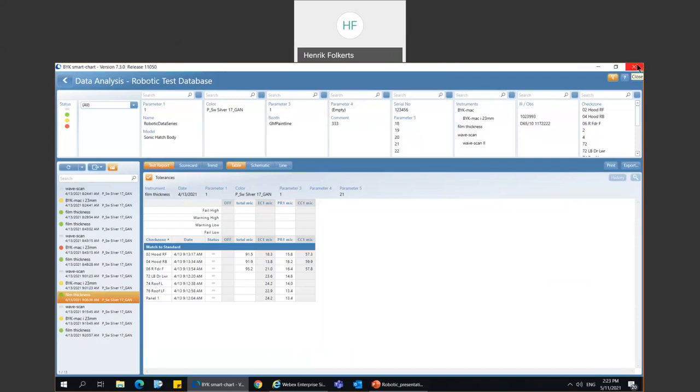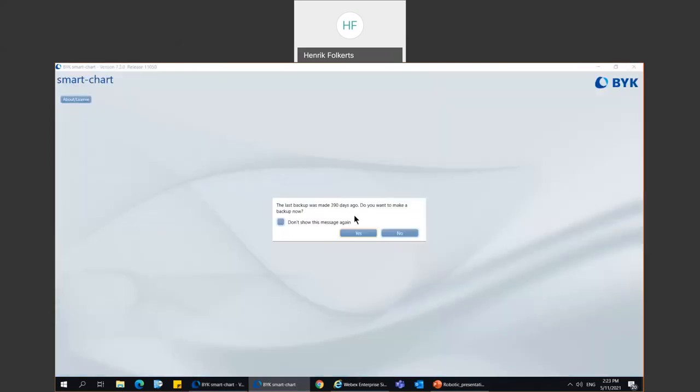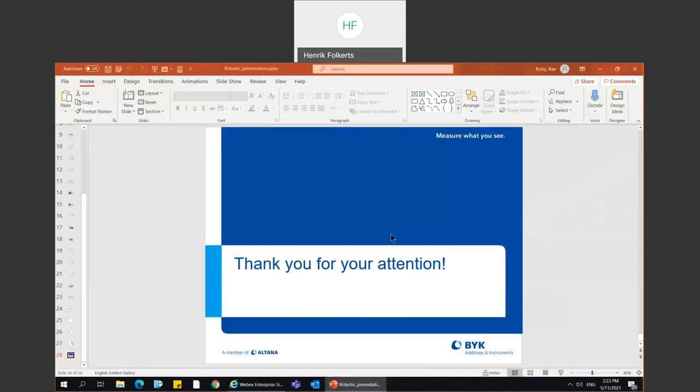That's pretty much all I have. Are there any questions? Thank you, Ray — great stuff. We do have a couple of questions. First one from Sina: how would the robot measure film build or thickness — can you specify if it is a dual scope or any other type of thickness measurement instrument? Right now we can use the PELT and we can use the FISHER.